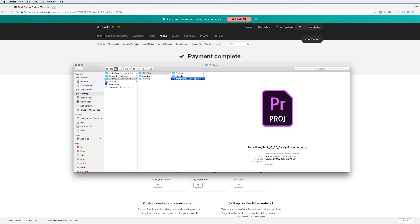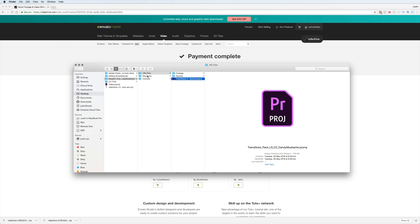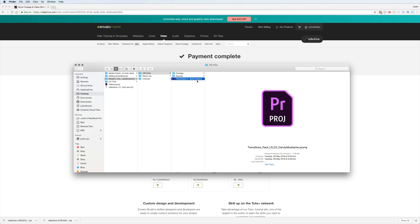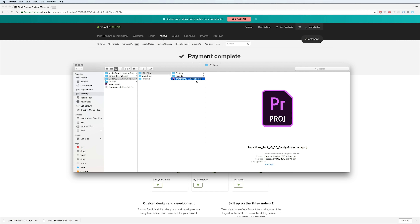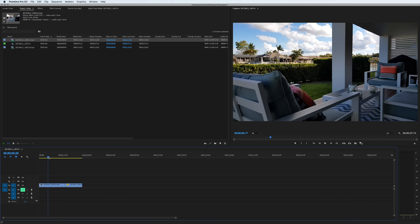When we go across to the actual files — the PR files, Premiere files — in here we've got footage, which is some sample footage that they've used, some sounds that come with the template, and our Premiere file. In this case, we actually don't need to install anything into Adobe Premiere to be able to use these templates. It's literally a Premiere editing project file that you can open inside of your video editing project to have access to these transitions.